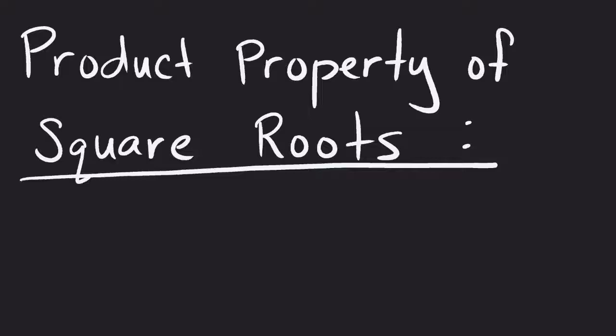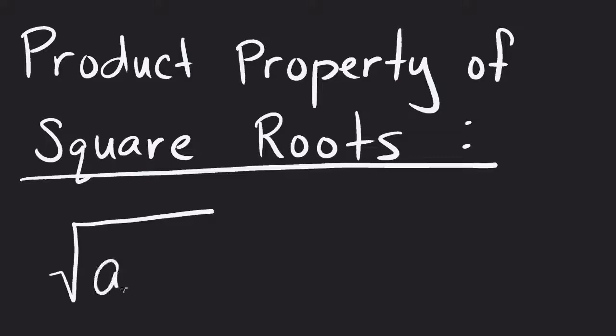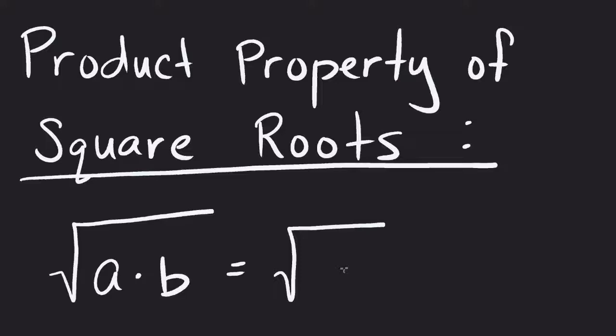What this property basically says is, if I have a square root of a times b, I can separate that into the square root of a times the square root of b.